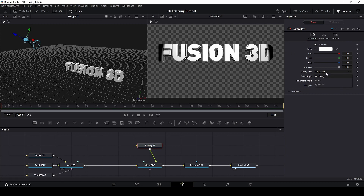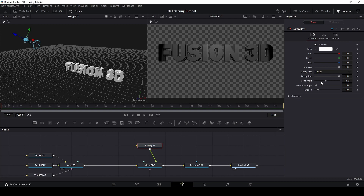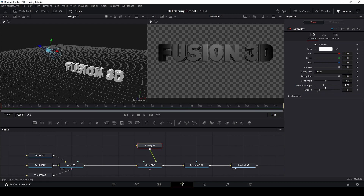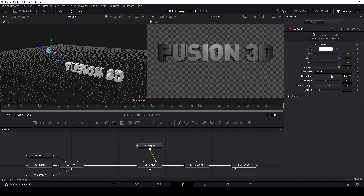With my spotlight selected, I will change the falloff type to linear — now it's much more natural. Make the first adjustment, bring it closer. I'll increase the Dropoff a little bit more. And the Penumbra angle I will make bigger, so this makes a nice transition here. Even closer, something like that. And the falloff type just a little bit more.